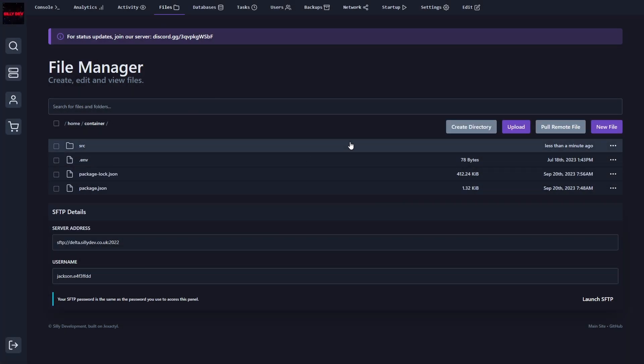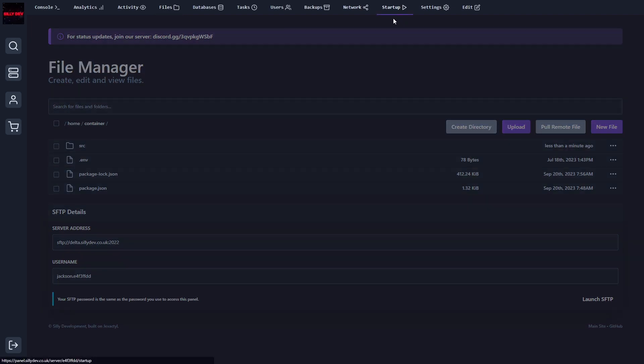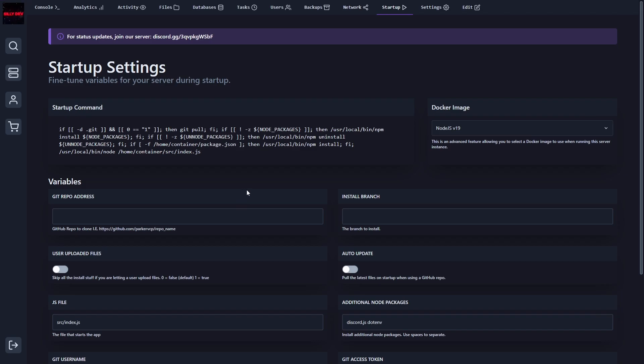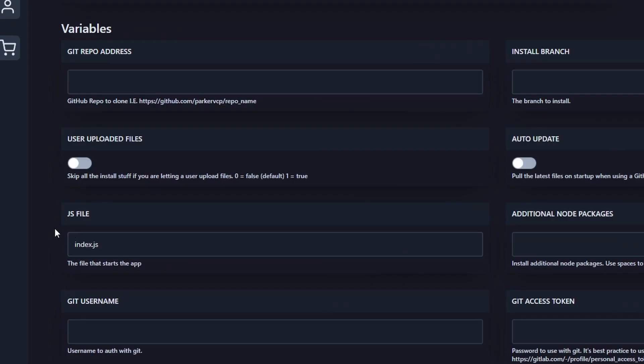From there, all we have to do is configure a few startup settings, and then we'll be set to start. So we're going to go over to the startup here. And as you can see, it's going to have our JS file or our main file. So this is going to be the main file in your code project. So for me, it's going to be index.js.